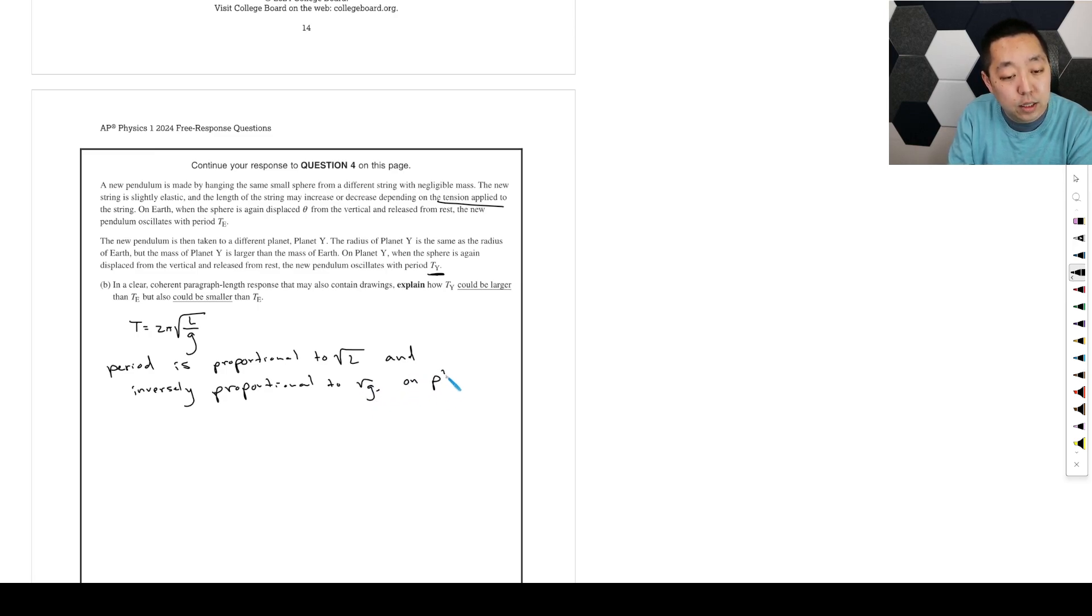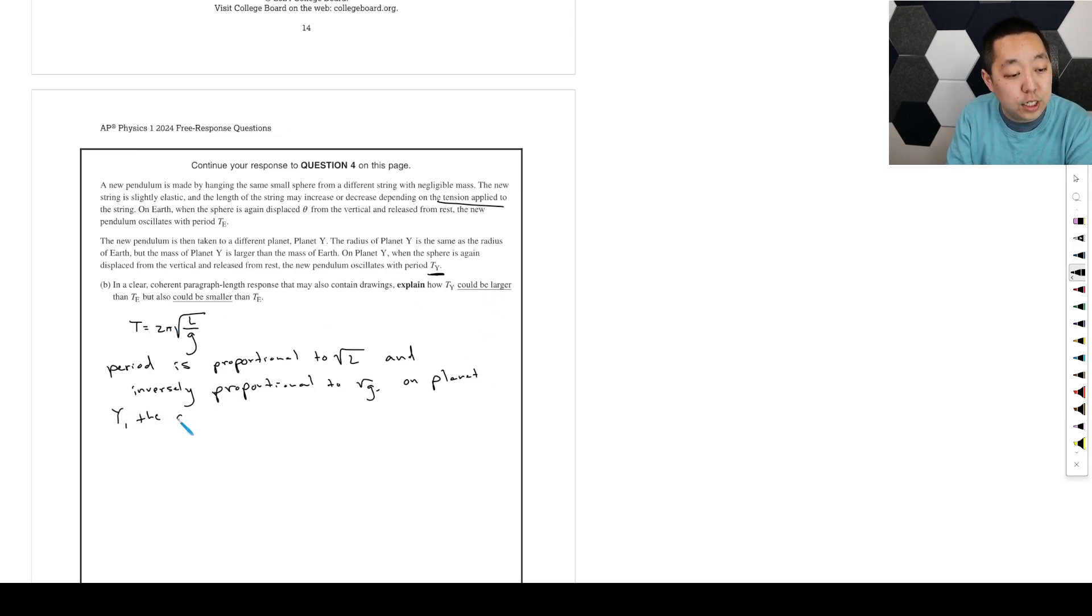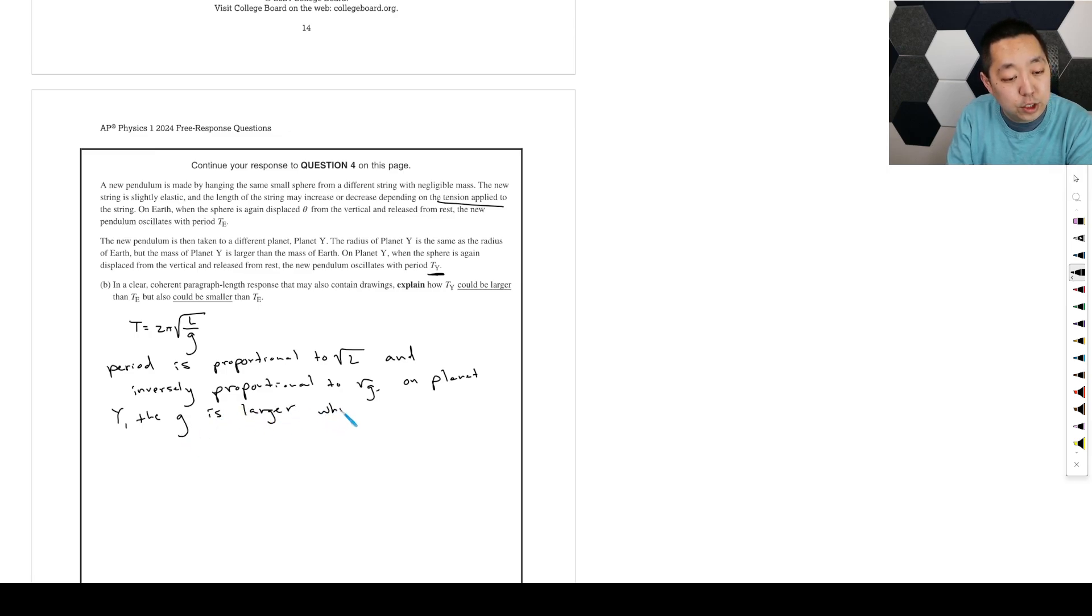On planet Y, so we've got to address both these points. So planet Y, the g is larger, which could make T smaller.